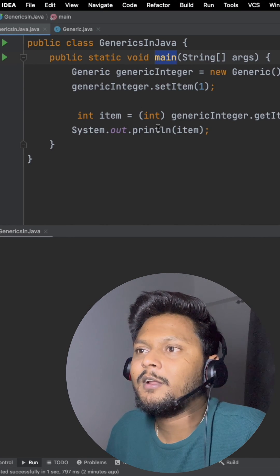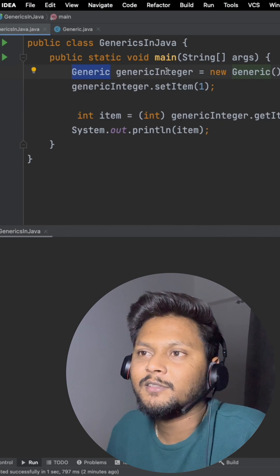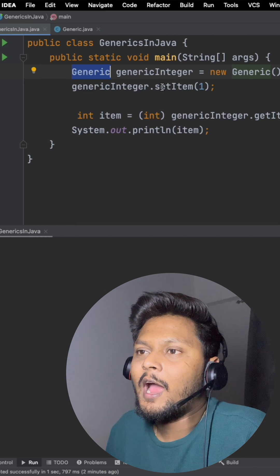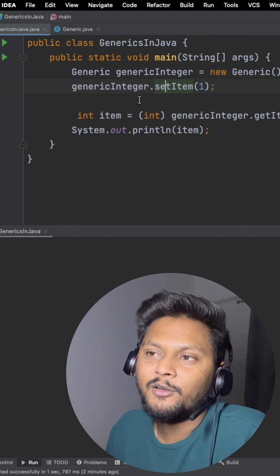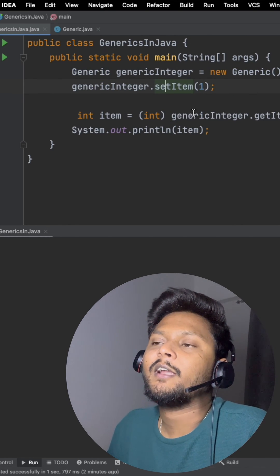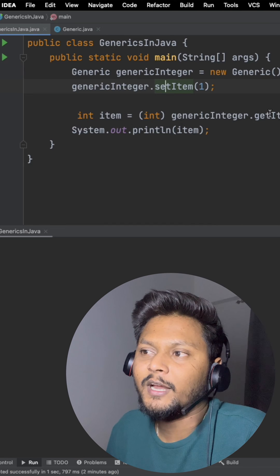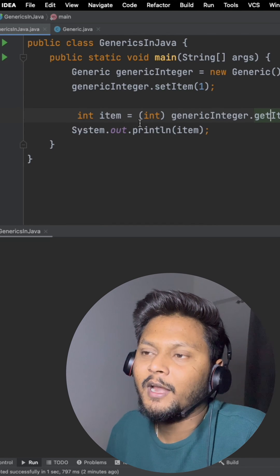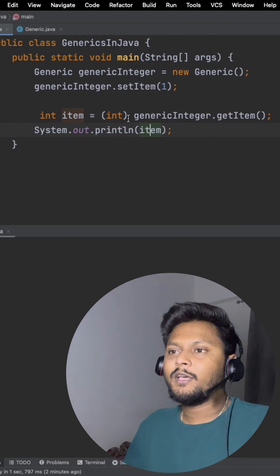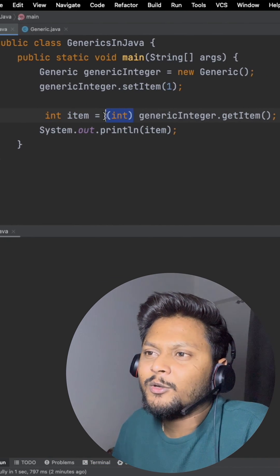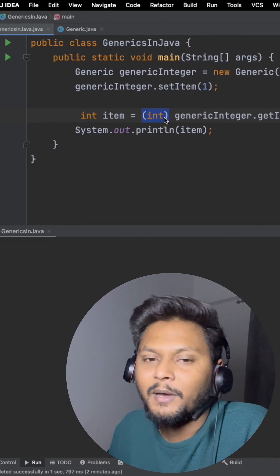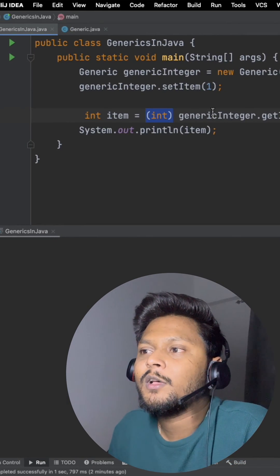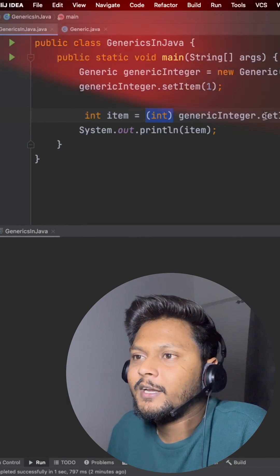In this other class I have a main method. Inside that I'm creating the object of this generic class and I'm trying to set integer one to it. After that I will try to get the item and try to print it. Now here in this case I need to do type casting because the compiler won't know which type of object it is.